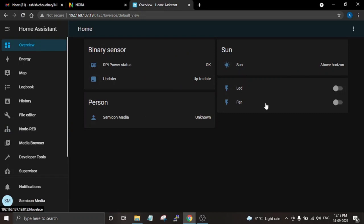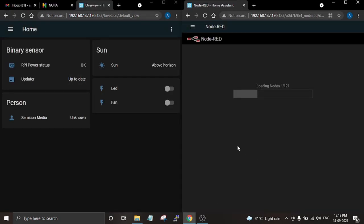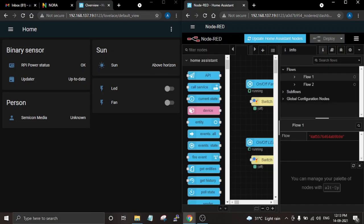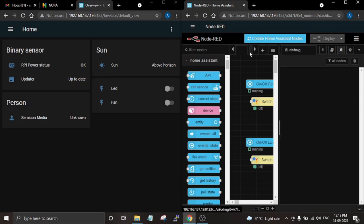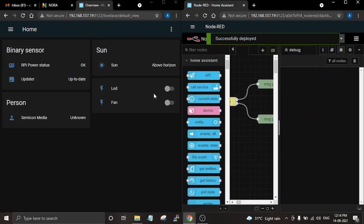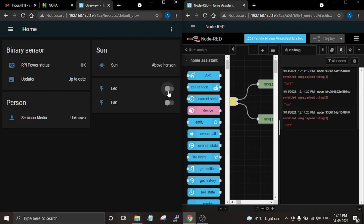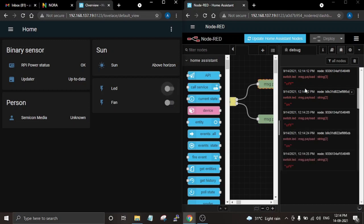Here is the Node-RED dashboard. Let me open both windows side by side. I forgot to connect the nodes, so first let me connect all the nodes and then deploy again. Now if I change the state on the Home Assistant dashboard, it will be printed in the debug window of Node-RED. It is not working for the fan because we have not added any node for it yet, so let's go ahead and add another node for fan.